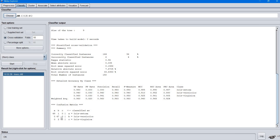In the next row, 47 iris versicolor instances are correctly classified, and the remaining 3 are incorrectly classified as iris virginica. Finally, 48 are correctly classified as iris virginica and 2 are incorrectly classified as iris versicolor. In the confusion matrix, the diagonal elements show the correct classification for each class: iris setosa has 49, iris versicolor has 47, and iris virginica has 48 correctly classified. The confusion matrix is based on true positive, true negative, false positive, and false negative values.